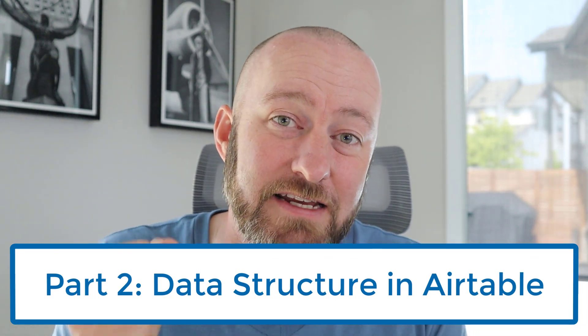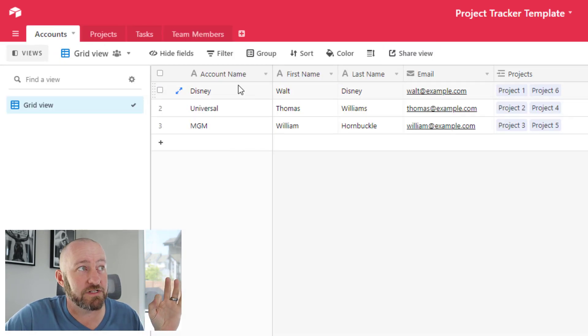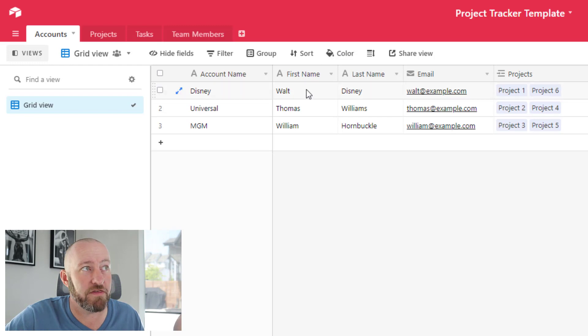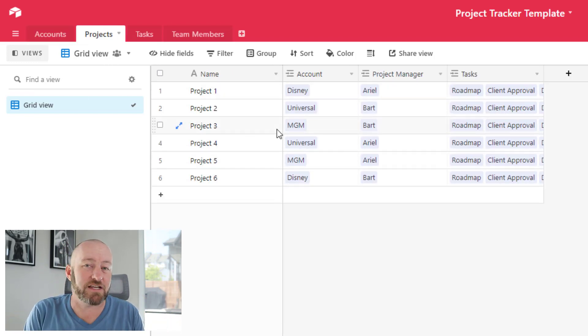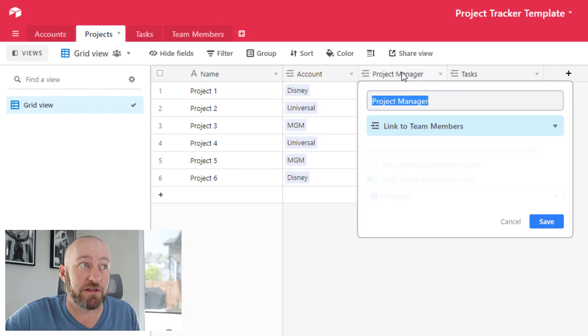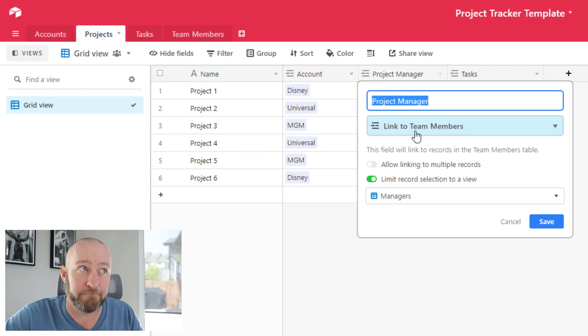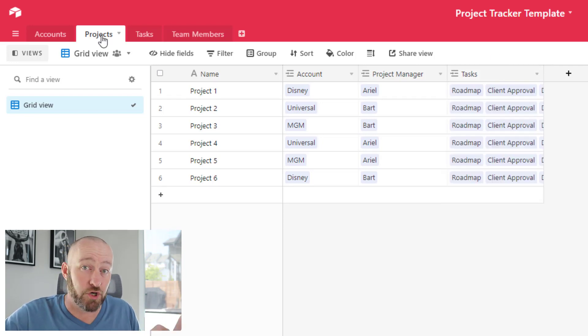Before building in Stacker, we need to go over structuring the data — this cannot be said enough. The way you structure your data will dictate how good your portal is. You have to put time and energy in upfront to build the right data structure in Airtable before unleashing it onto the front end. We have four main tables: accounts, which is essentially companies with a primary contact name and email; projects, which connect to accounts and to a project manager; and tasks, which connect to projects via the tasks table.